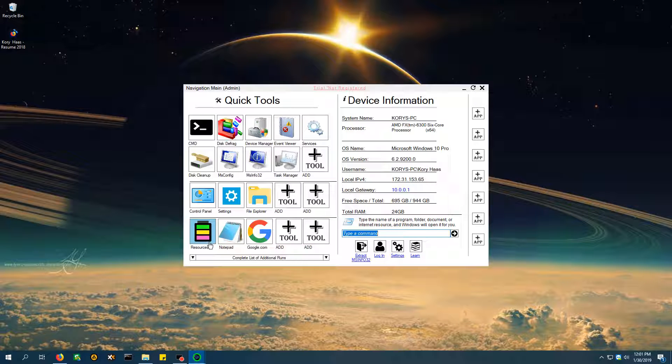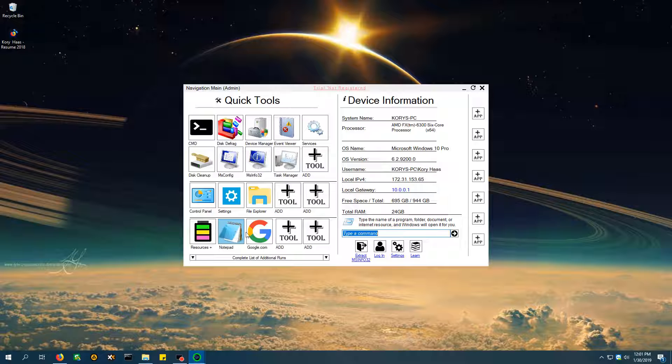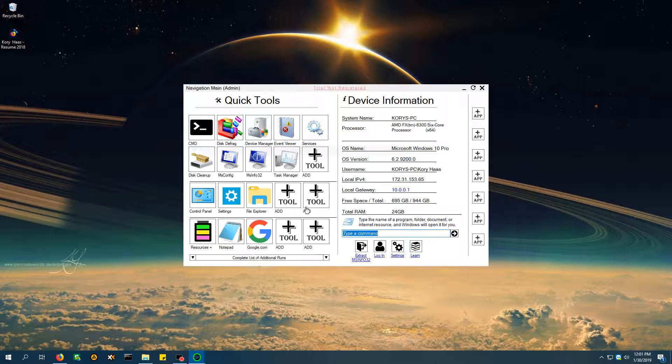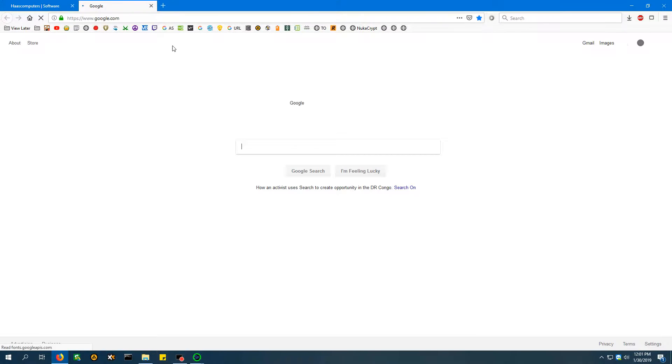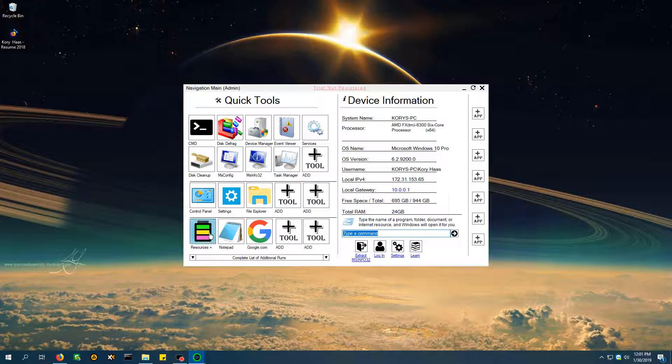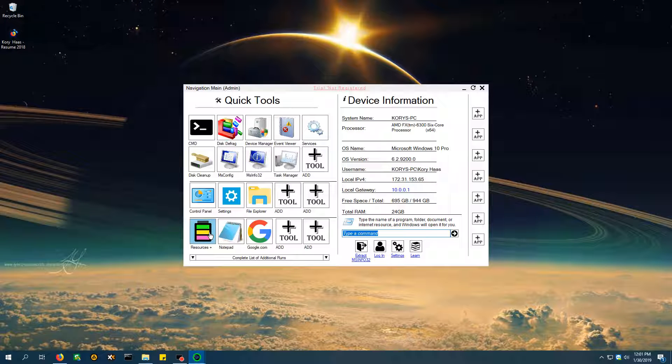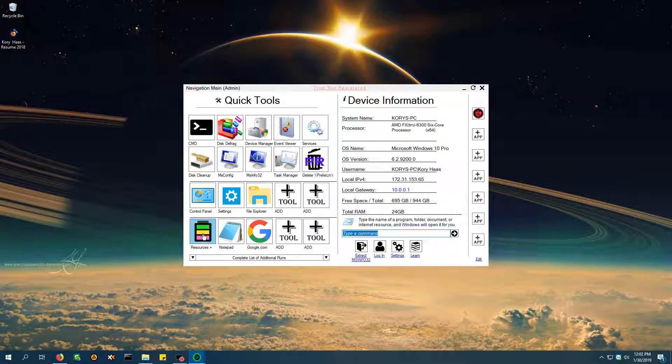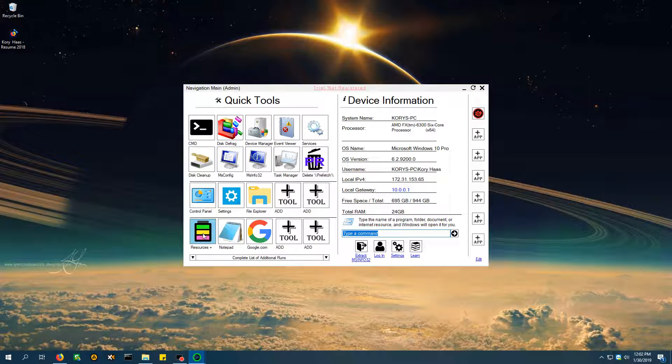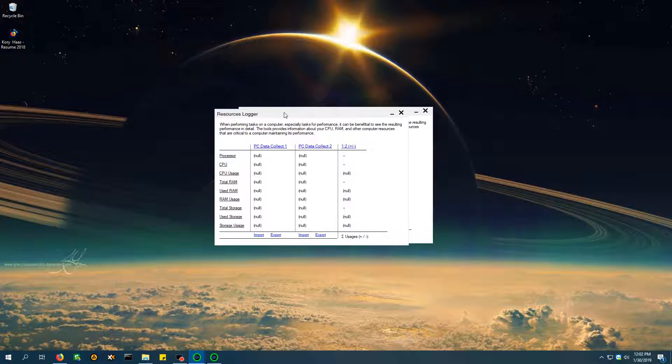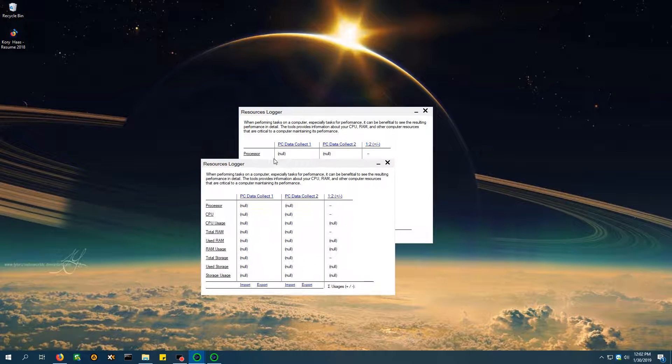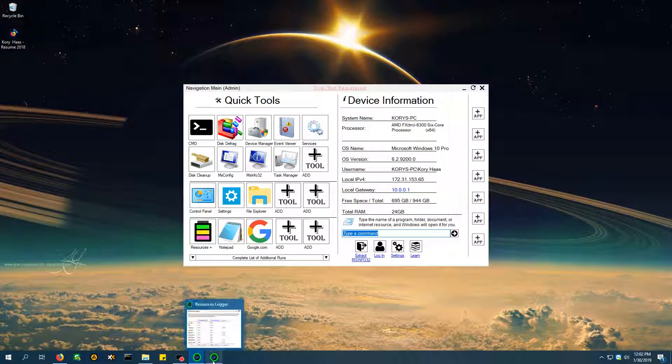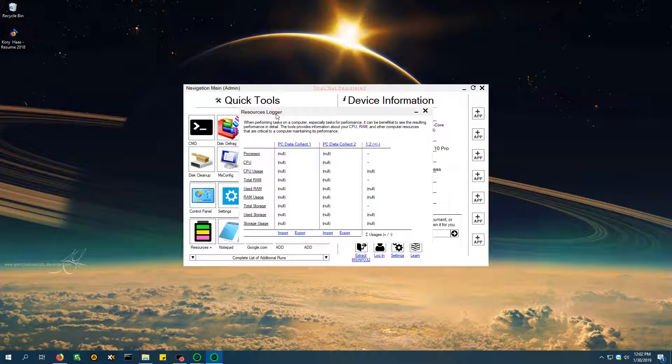However, you're presented with three tools that are not necessarily required or needed. We have the resources plus, we have notepad, and we have google.com. Clicking this gives you notepad, obviously. This one brings you straight to google.com in your default web browser. And then resources plus is something that is actually only featured in this program. It is exclusive, and it's very important when you're making edits and repairs on a computer or optimization. Once you click it, it's going to open up the resources logger. Oh, I clicked it two times. Whoopsies.